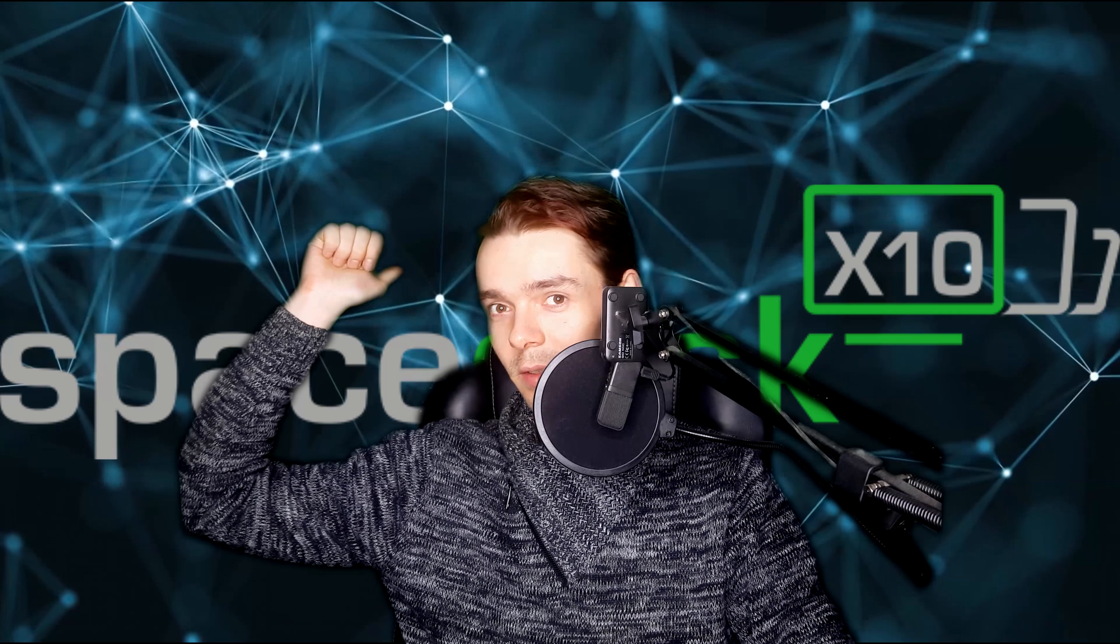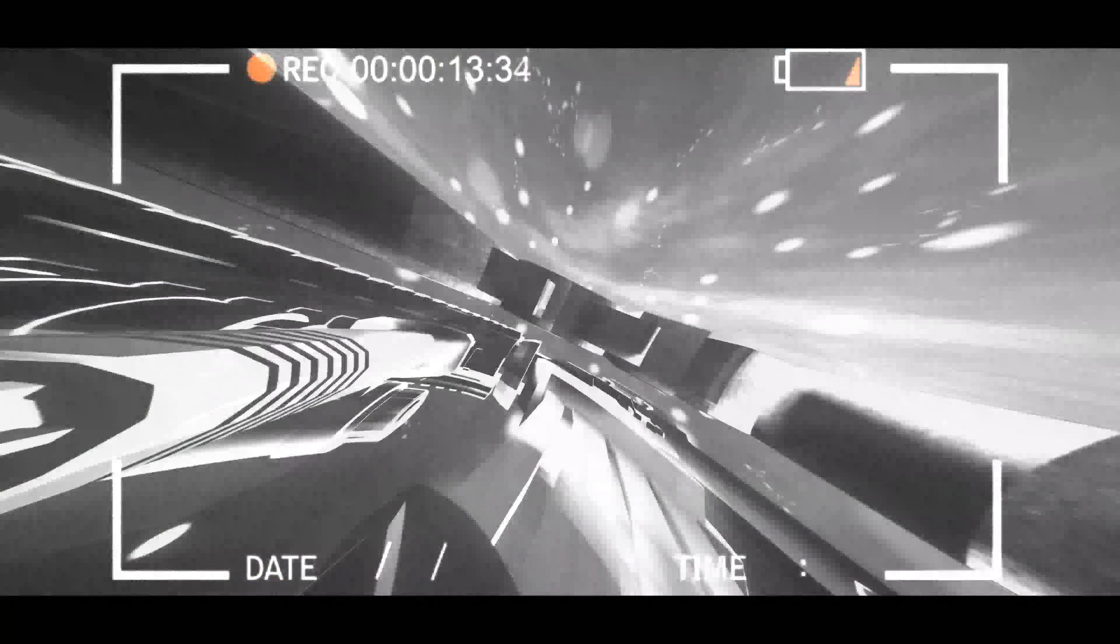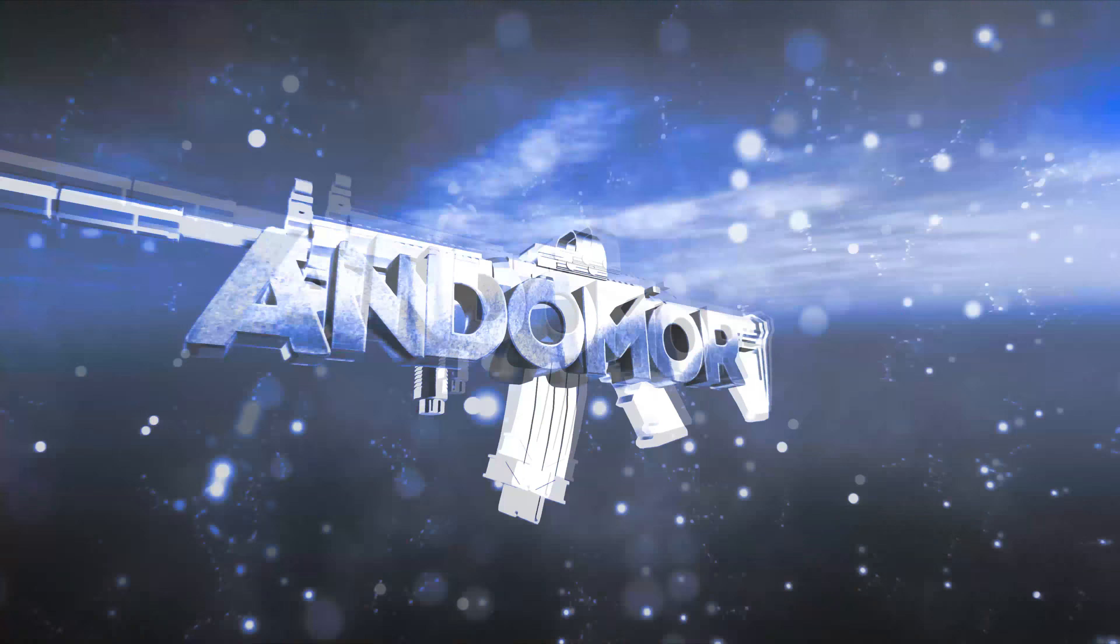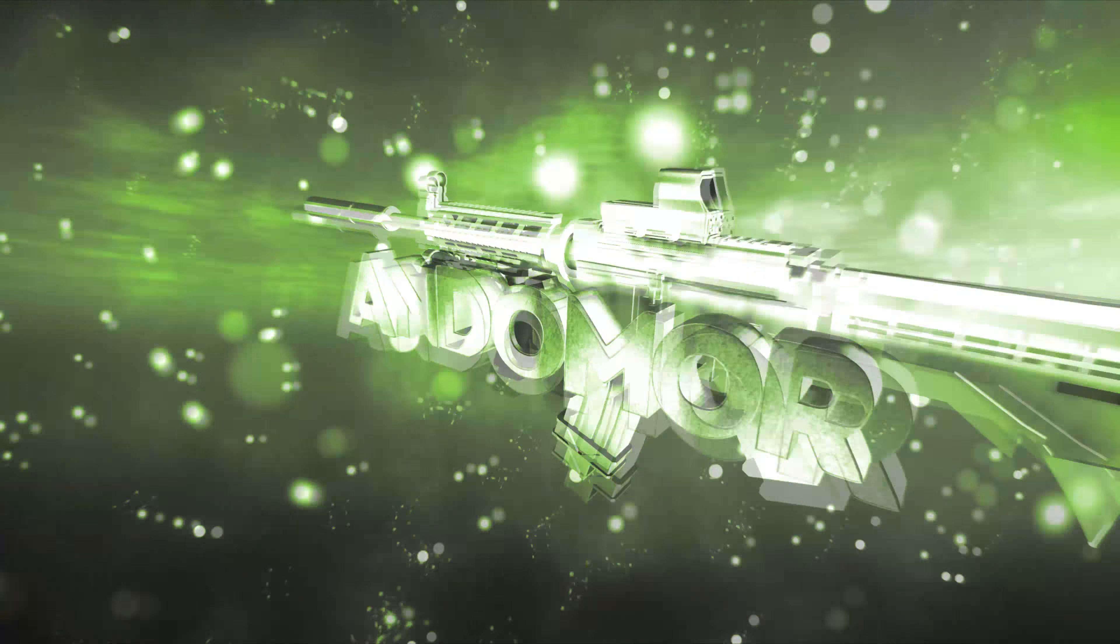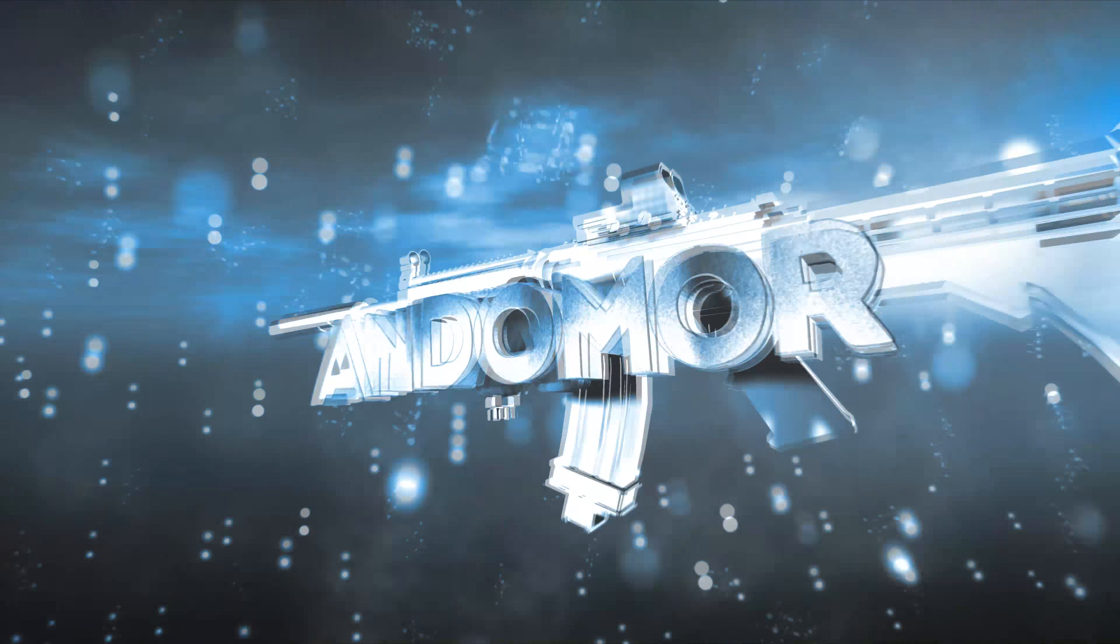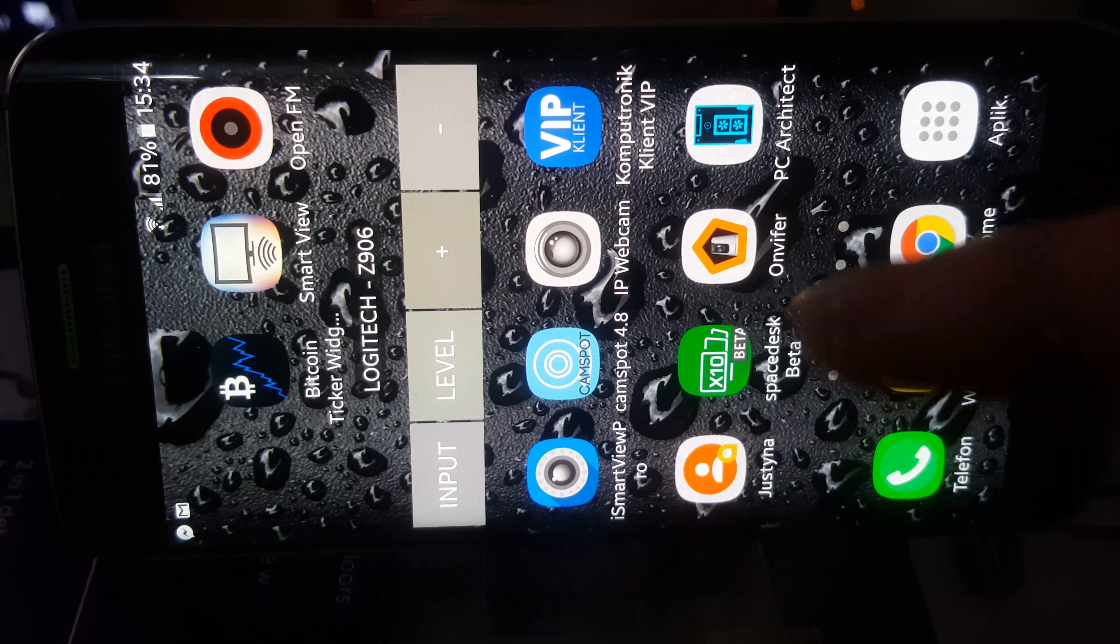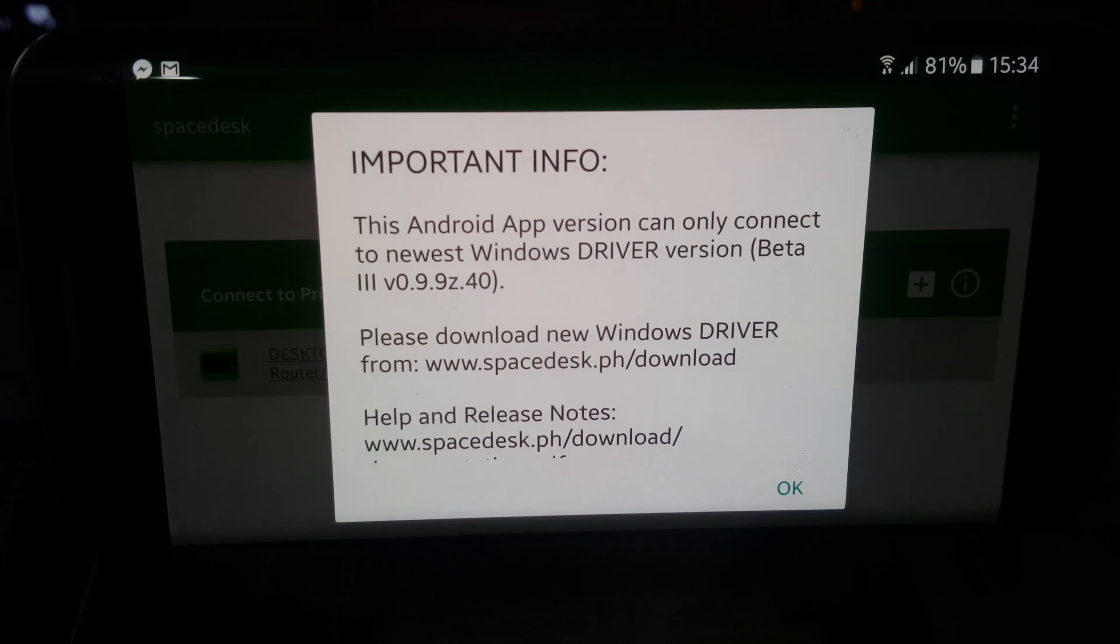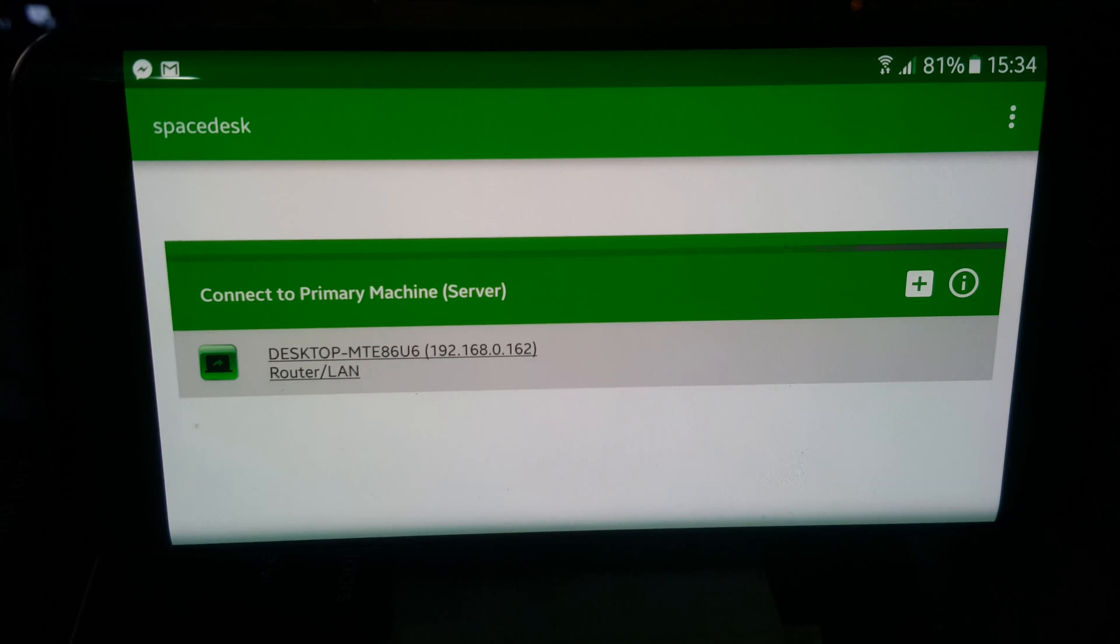Hello YouTubers and welcome back. Today we'll play on more screens, so let's check it out. First of all, you need to install Space Desk. The link will be below.